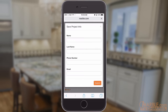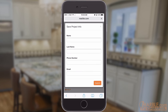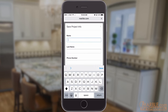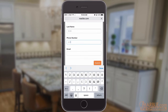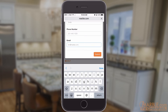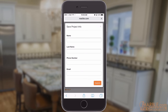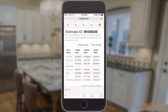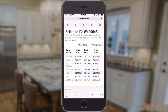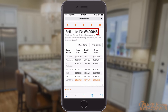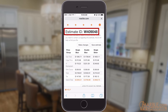Our estimate tool will process all of the information you just entered. You'll be given the option to get a copy of that estimate sent to you via email. If you don't want the email, just close the prompt and all the information regarding your estimate will be on screen, including the estimate ID number, which is stored in our database.